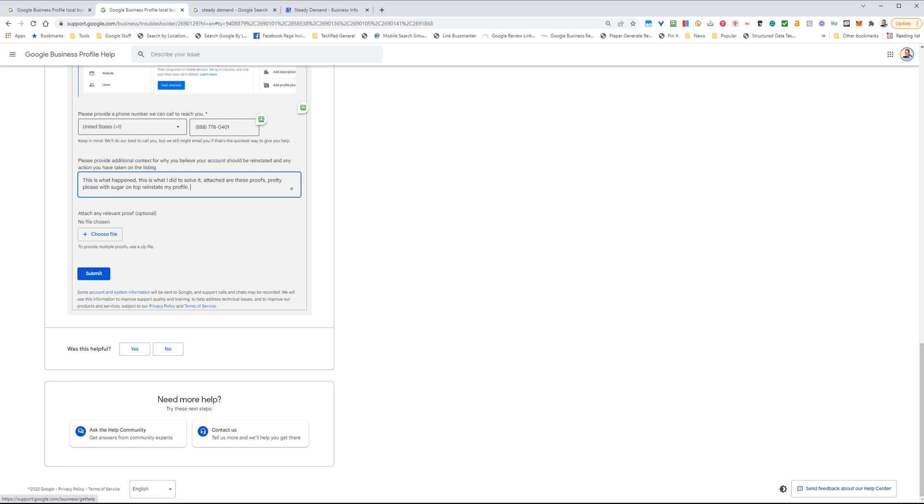And that's it. Good luck getting reinstated. If you have any questions, feel free to leave me a comment or reach out to me on Twitter. Thank you.